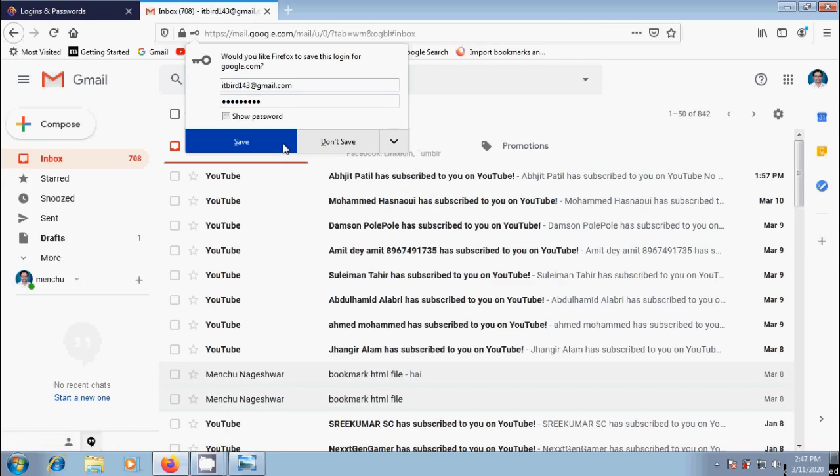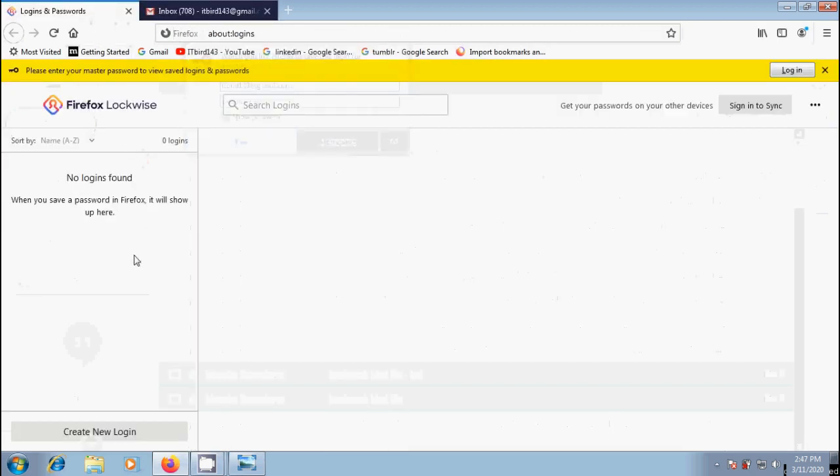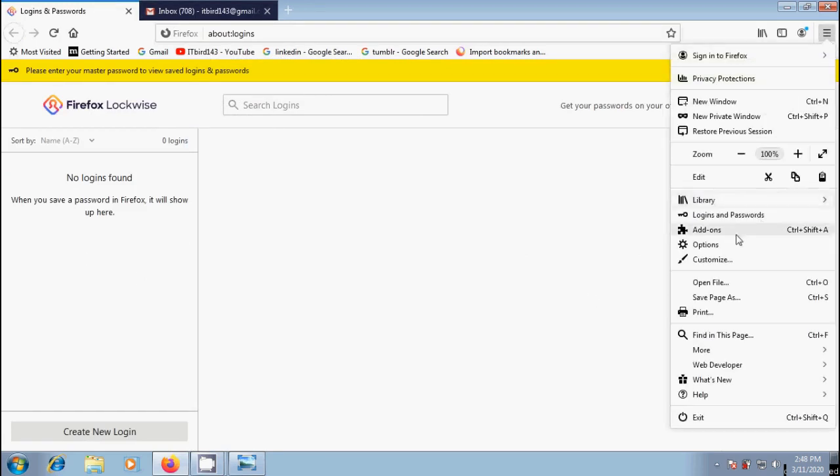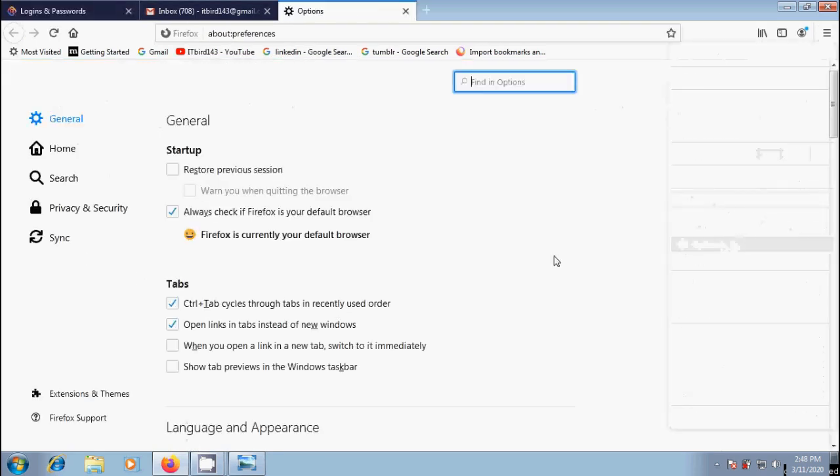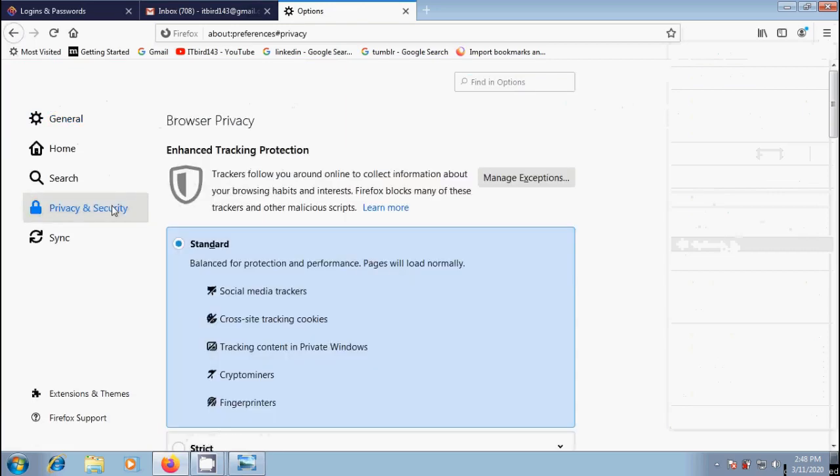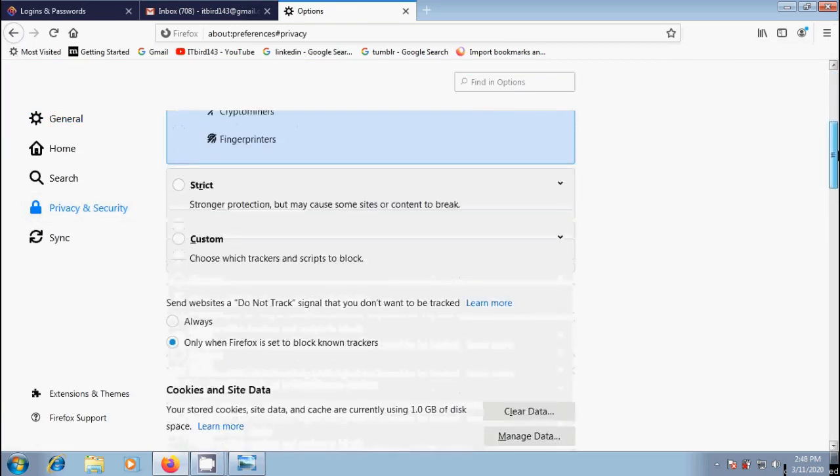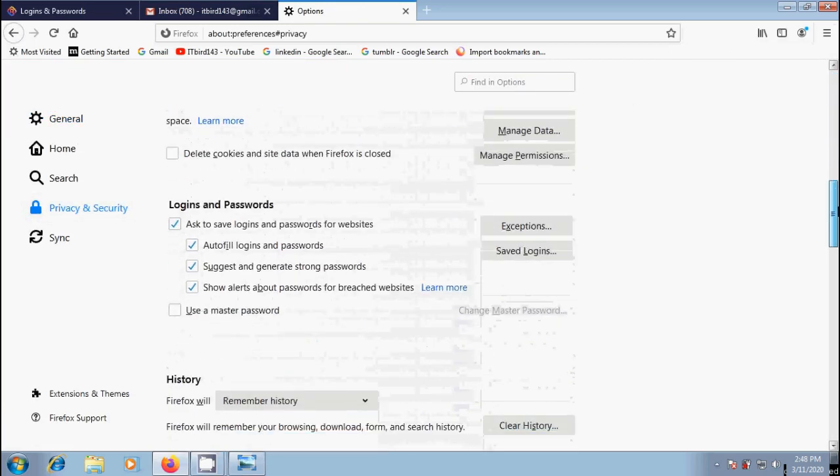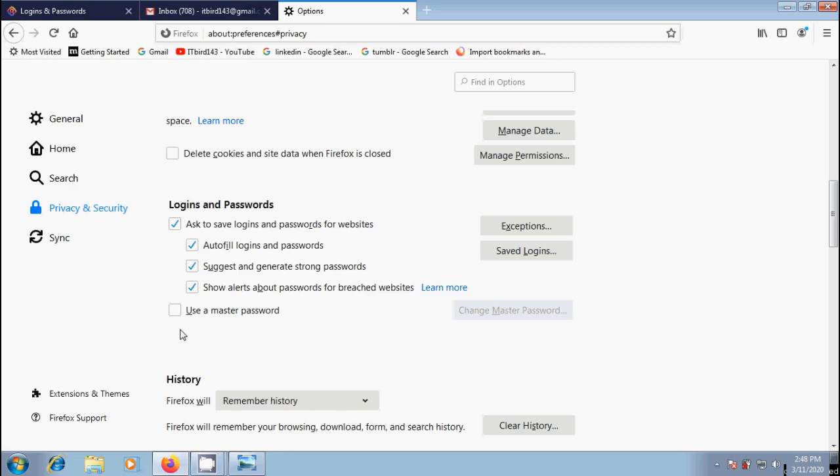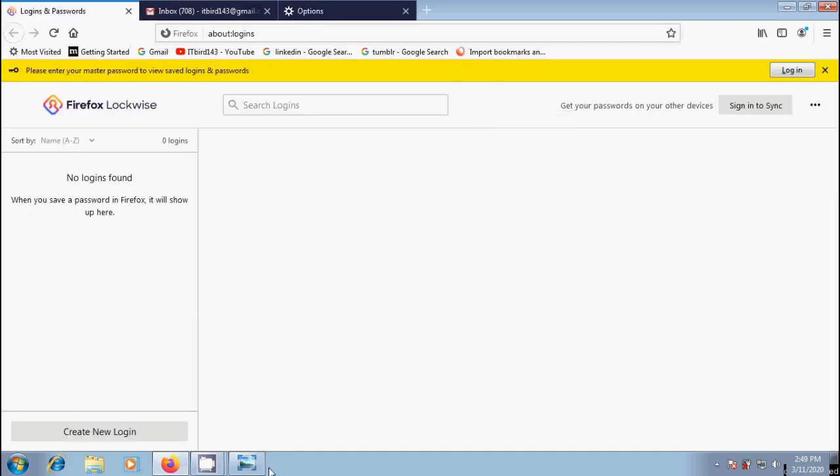And one important thing: resetting our master password will also remove all of our saved usernames and passwords. Let's check it in Logins and Passwords page. And here we don't find any logins. After this, again come to Options, Privacy and Security. Come to Logins and Passwords section. And here it will uncheck the box Use a Master Password. And no need to enter the current master password to access all the websites we've seen here earlier.